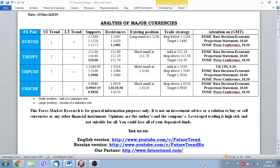Hello to everybody, our dear subscribers. Future Trend Channel is back to you, and today is the 20th of March 2019. We are ready to present our point of view and our vision of how to trade major currencies in the current environment.